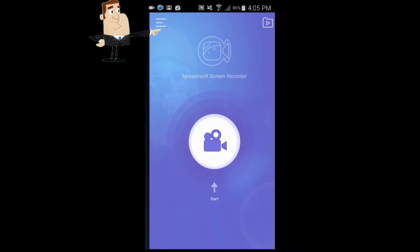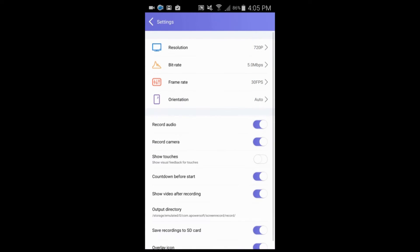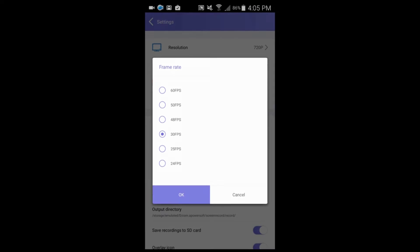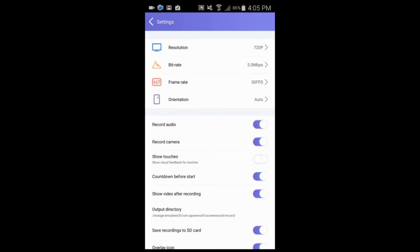Step 2: go to settings and set some settings like resolution, bit rate, frame rates, etc.